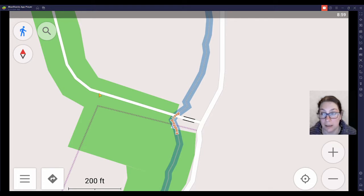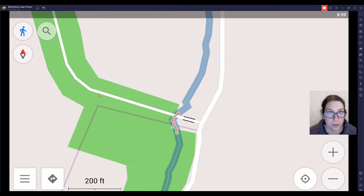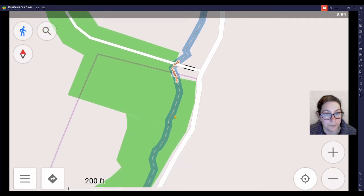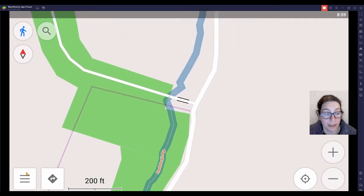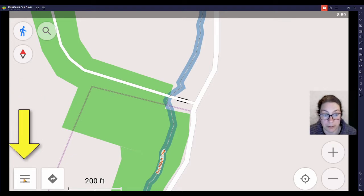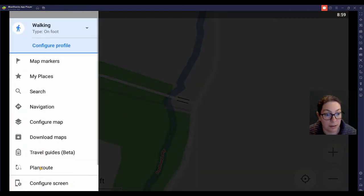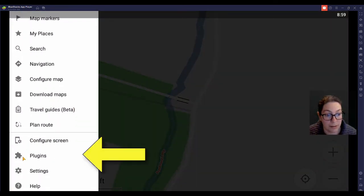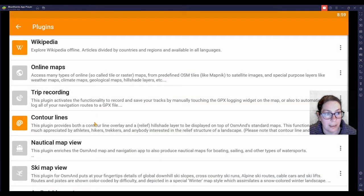You can do so many things that I haven't even explored all of them, but I might do a couple more videos about OsmAnd. The one important thing to do when you want to use it for tracking is you have to activate the plugin for that. So you go to your menu, recognizable by the three lines, and somewhere it says plugins, and you click on that, and you have to activate the trip recording.